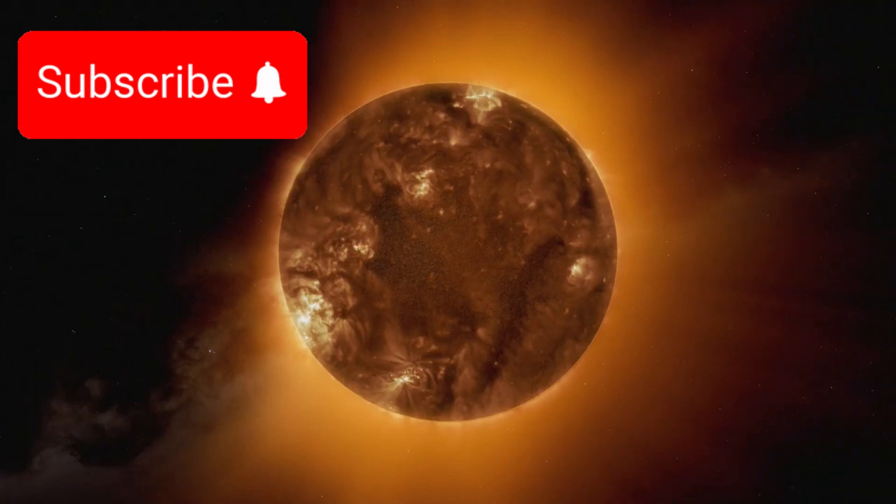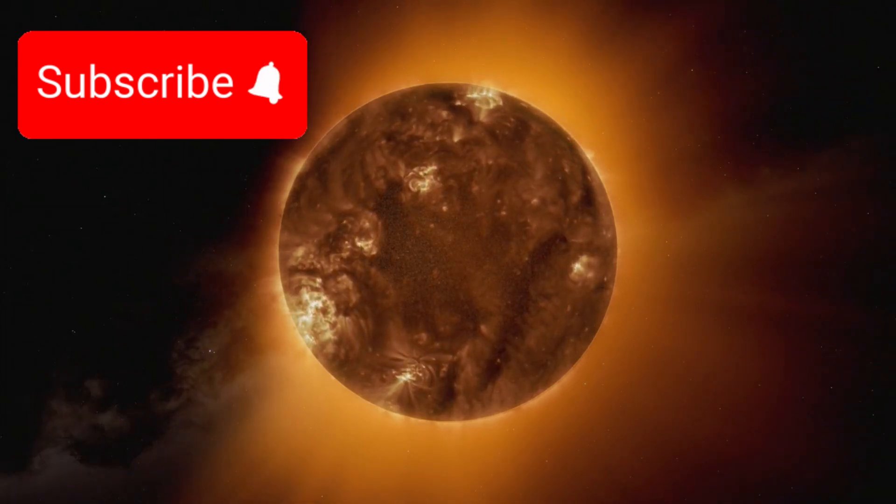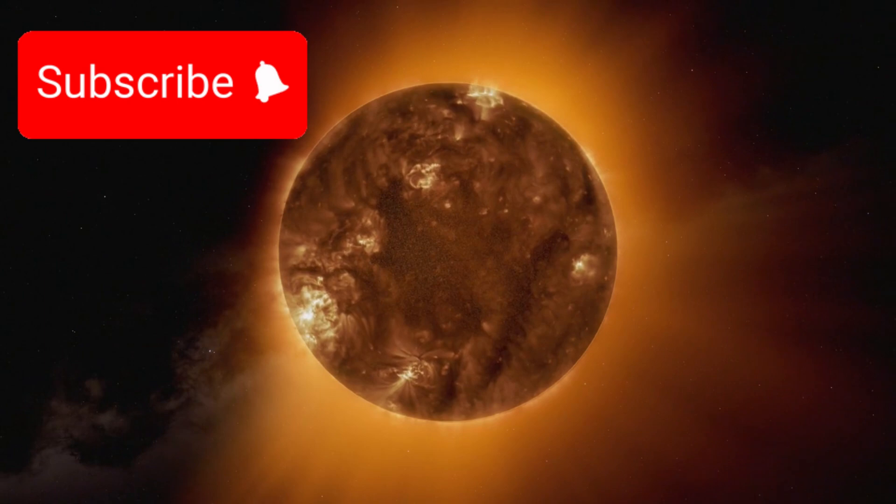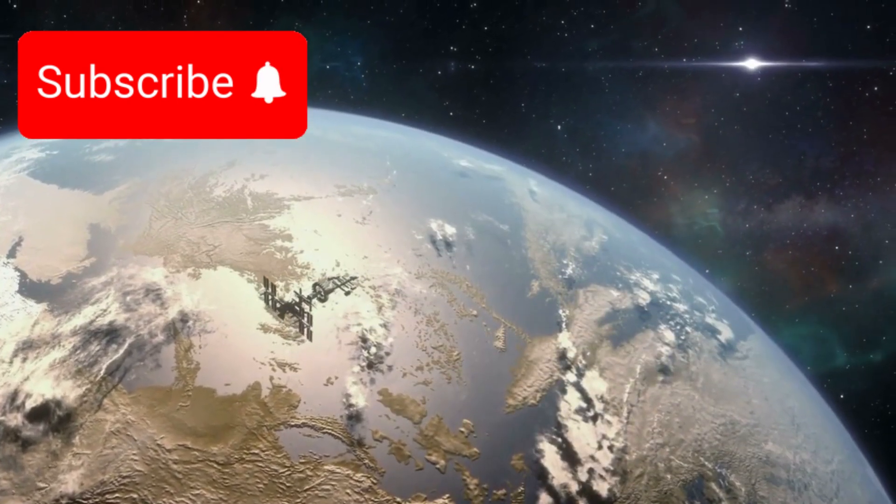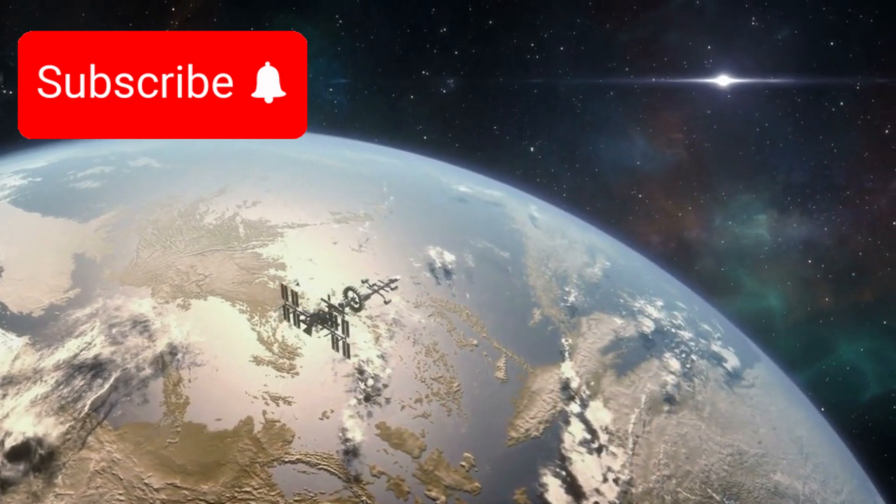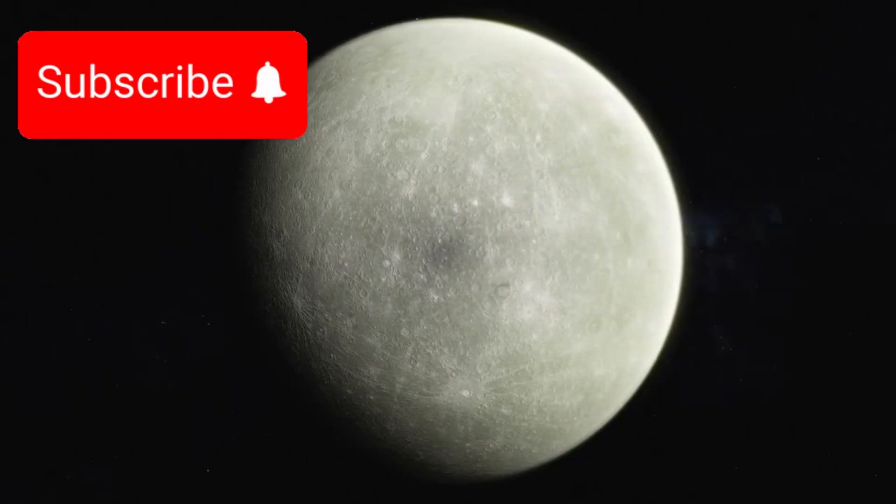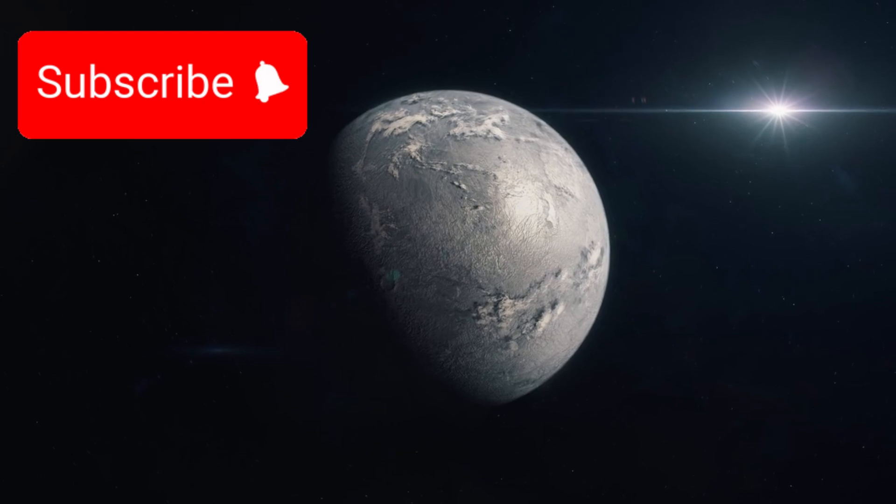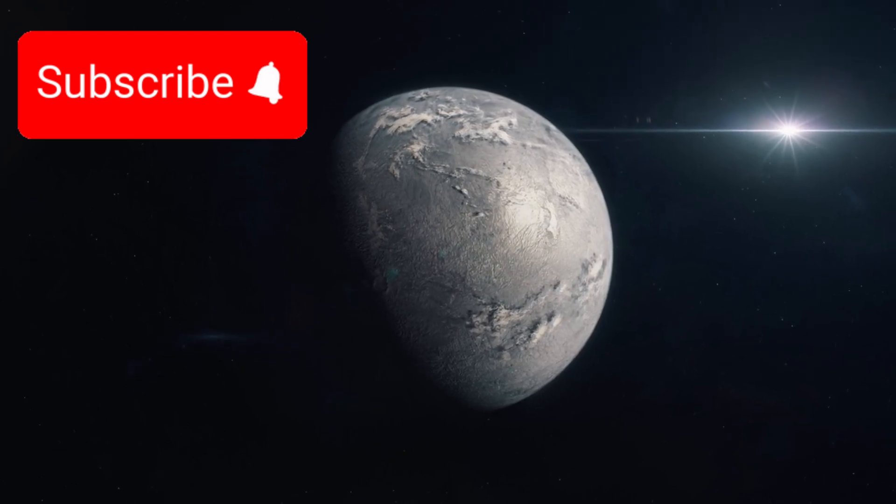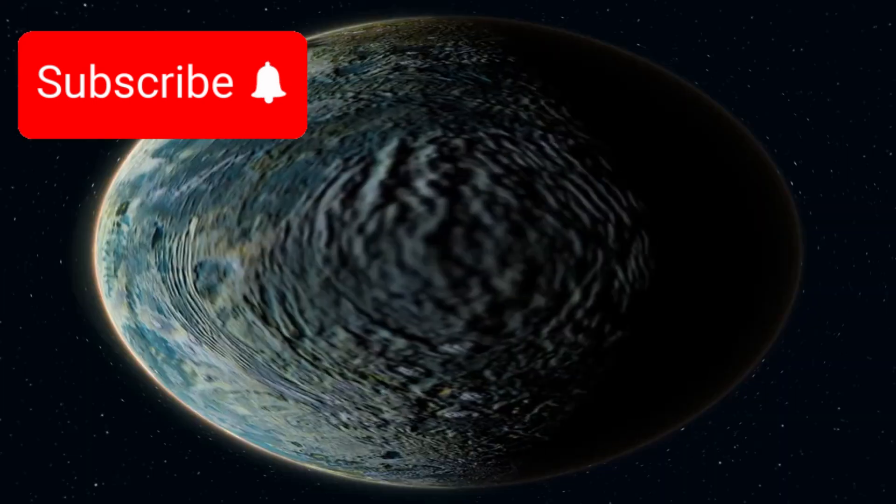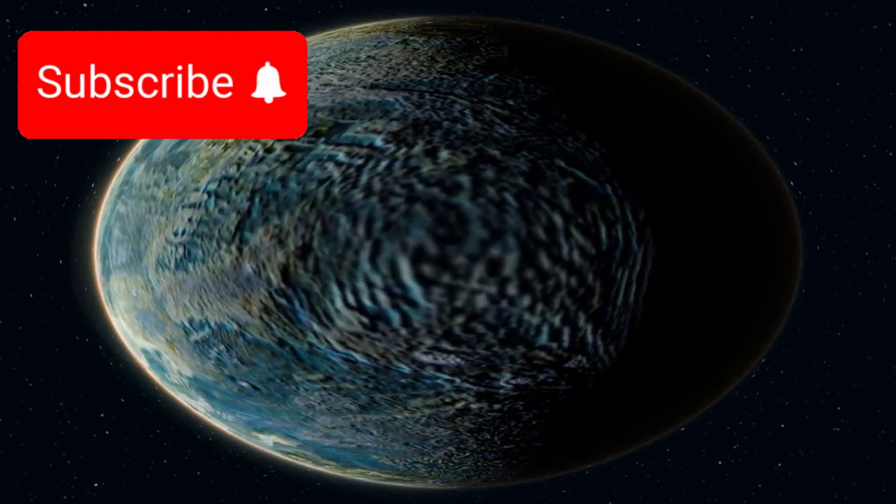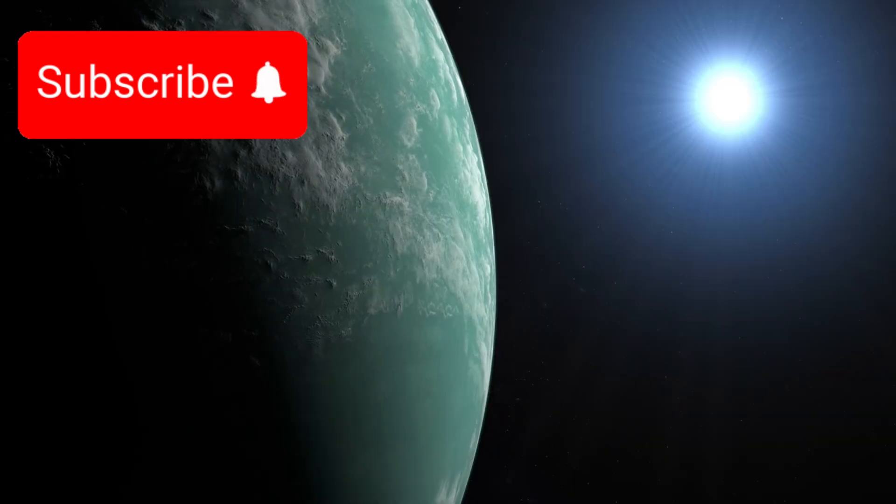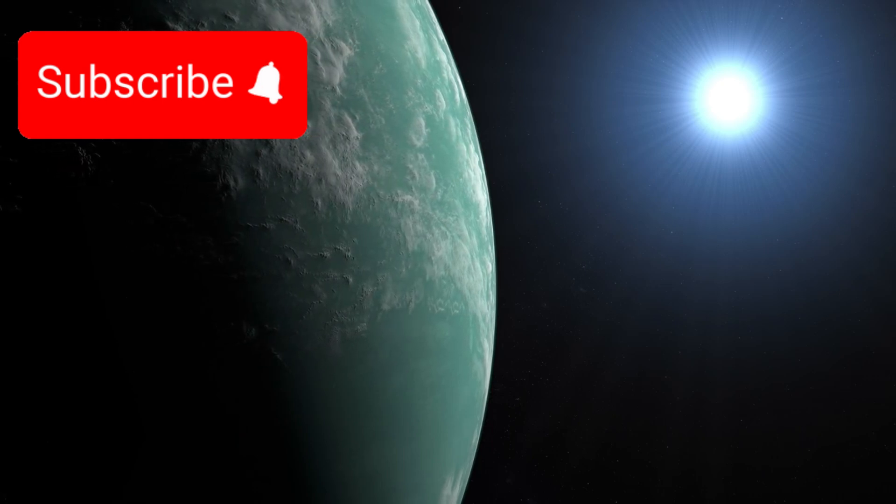The host star of K-218b is a red dwarf, a type of star that is cooler and dimmer than our Sun. This allows K-218b to orbit very closely, only 0.18 astronomical units away, which is even closer than Mercury's orbit around our own Sun. Despite this proximity, K-218b avoids being scorched by its star's heat. Thanks to the star's relatively low energy output, the planet maintains conditions that may still support moderate temperatures, a critical factor in the search for life.